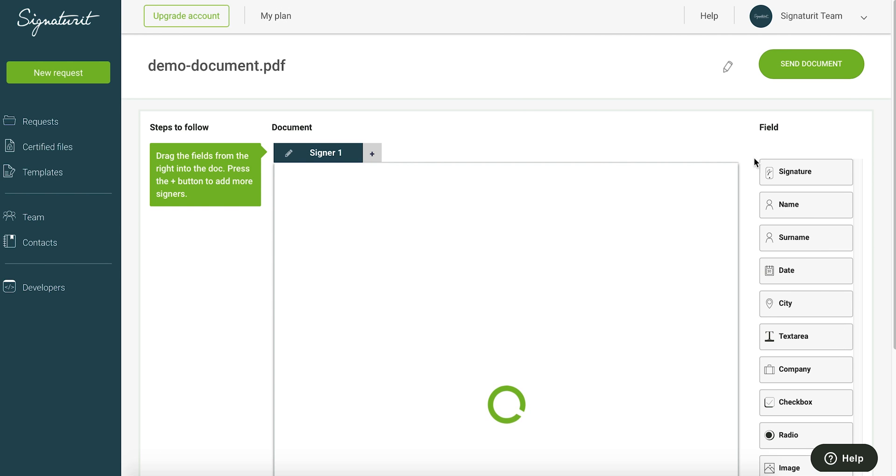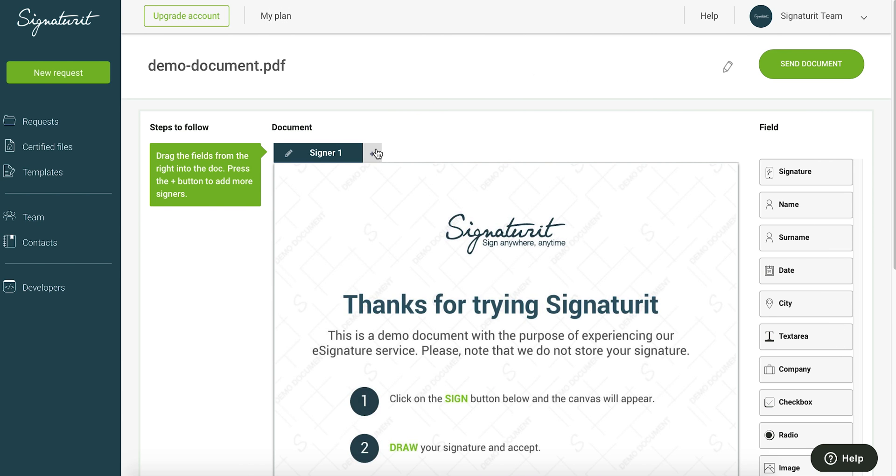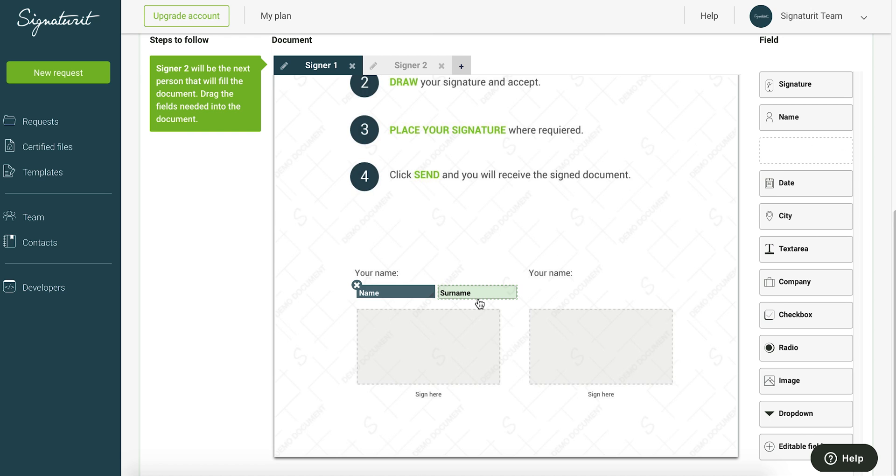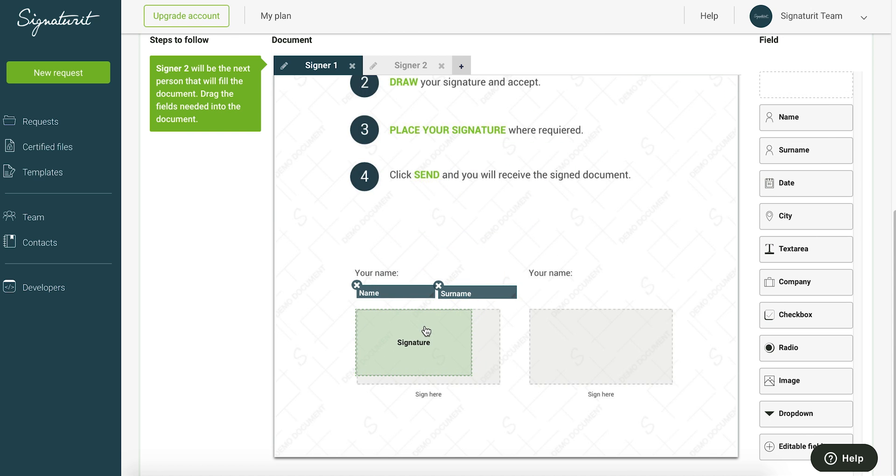Choose the number of signers and drag the fields that you need each signer to fill in in the document, for example name, surnames, and signature. You have all the options in a list on the right hand side.